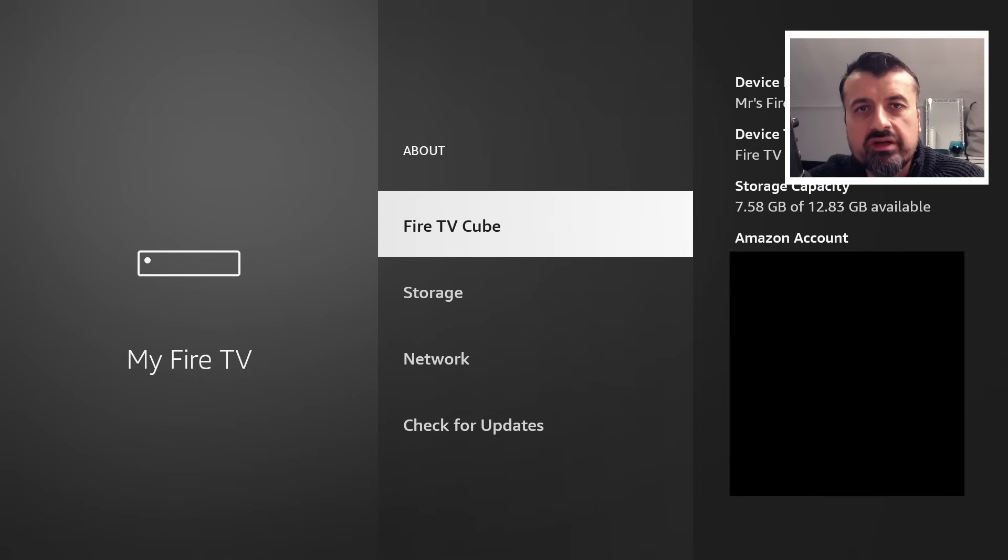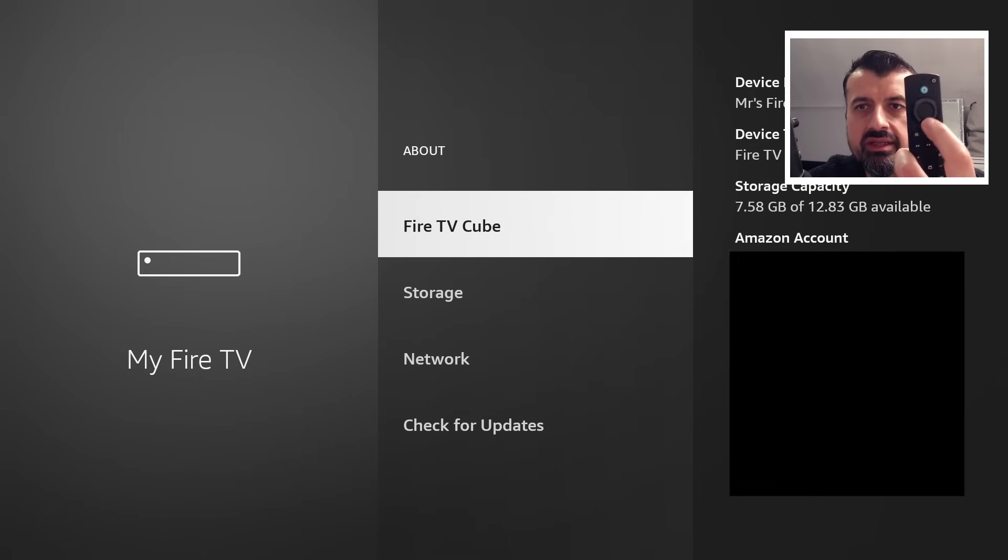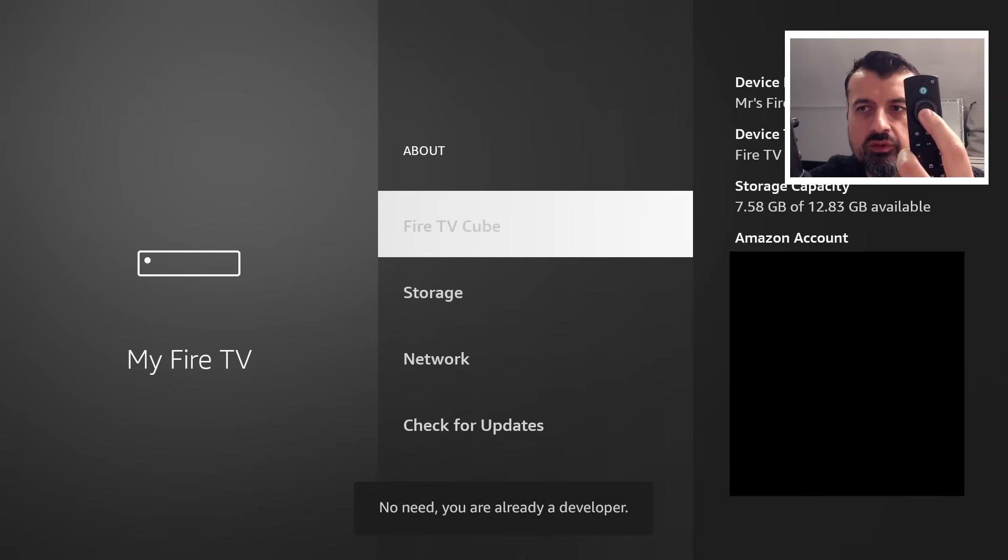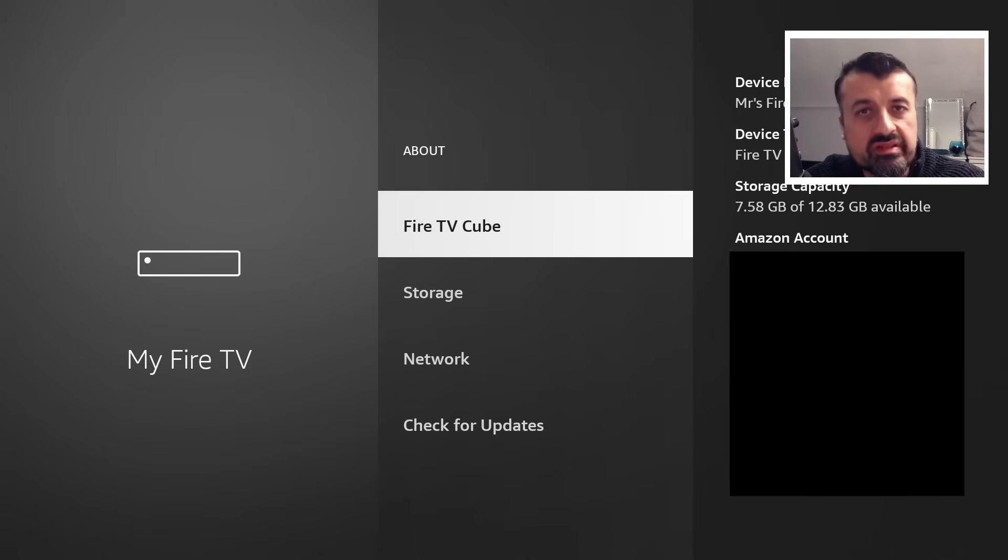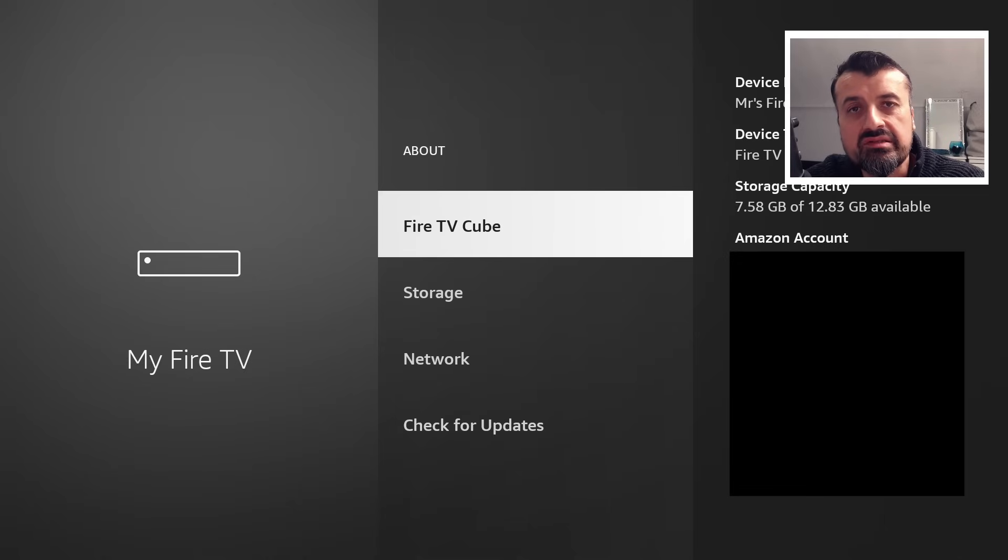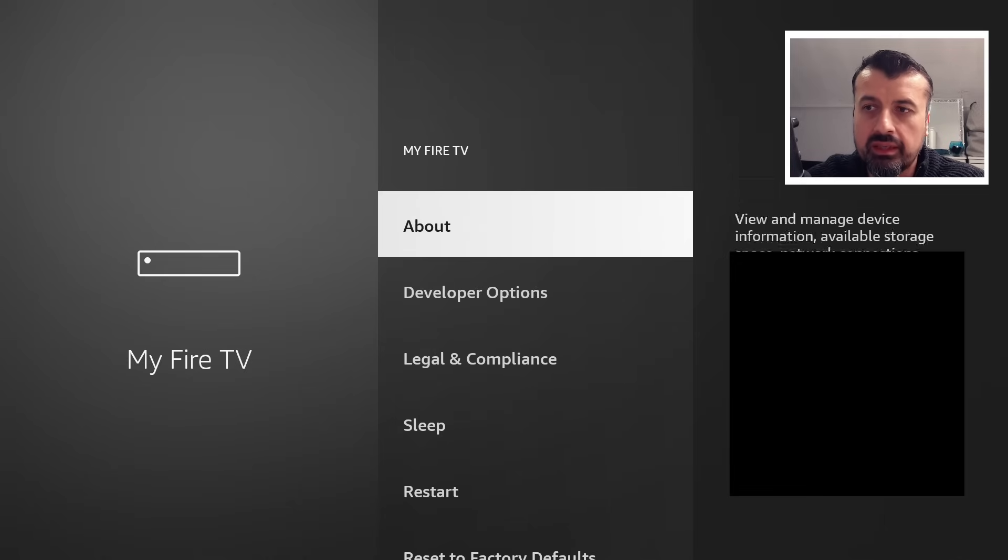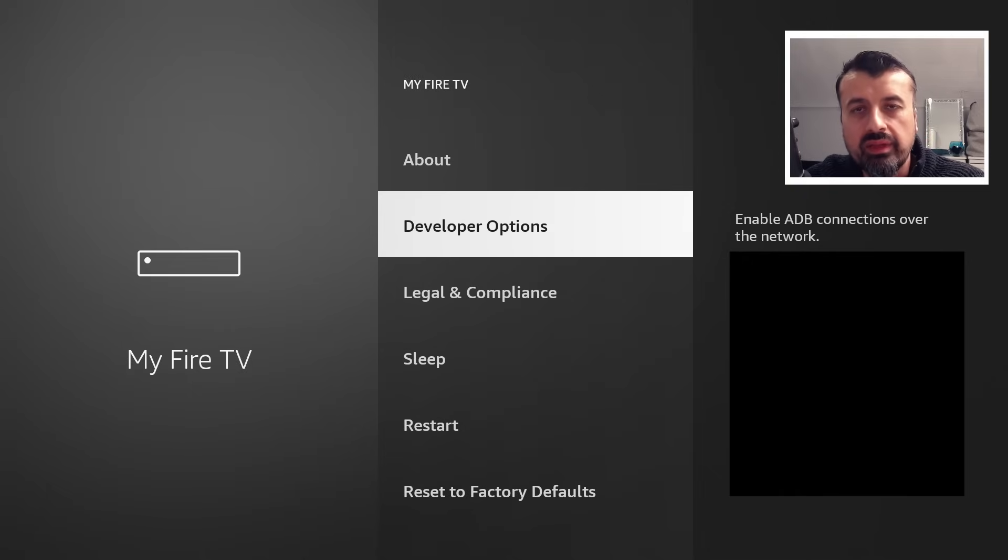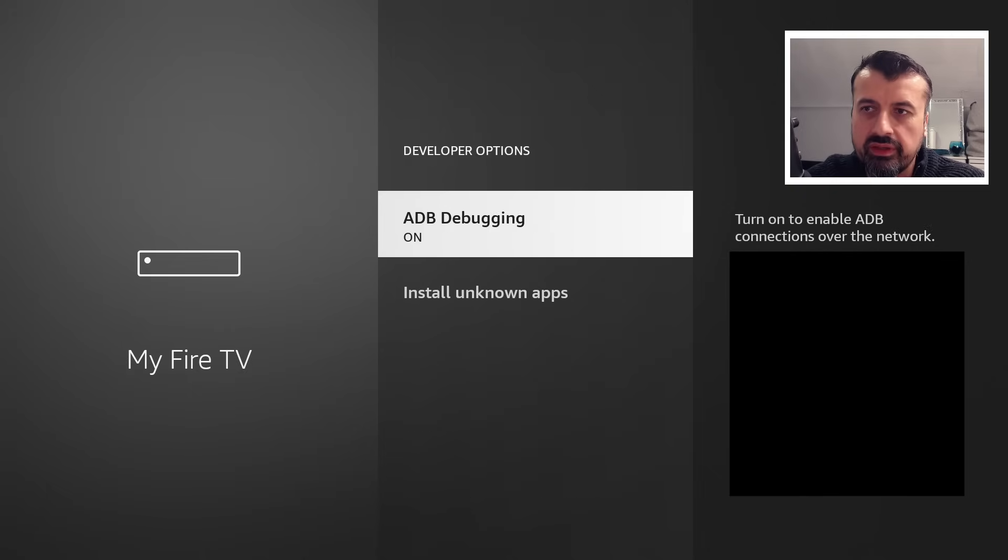And here where you see your device type, either a Fire Stick or Fire TV Cube, just press the select button here seven times. So one, two, three, four. And you can see in mine, it says I'm already a developer. On your device, if it's the first time you've done this, when you get to the seventh click, you will get the message that you're now a developer, which means you can now press back and you will then see the developer options.